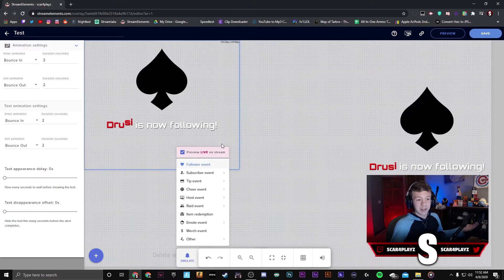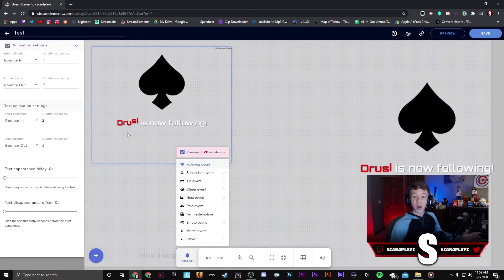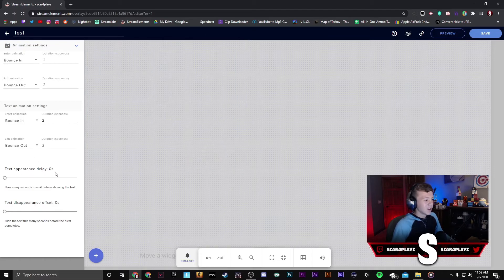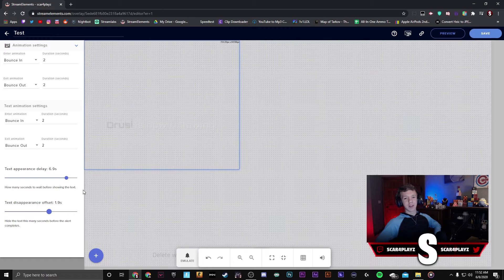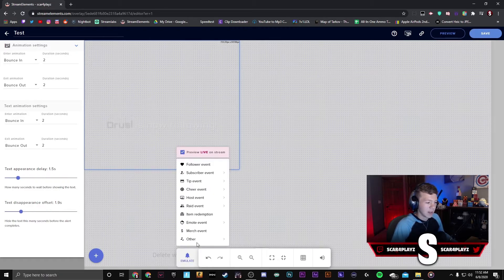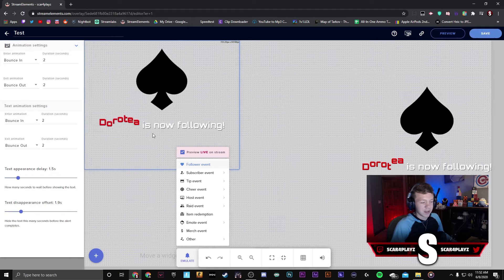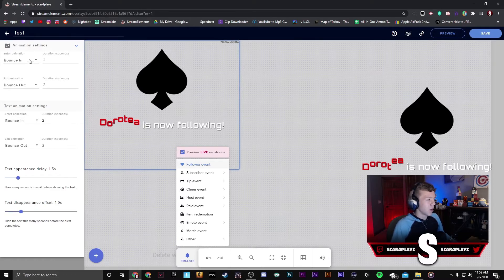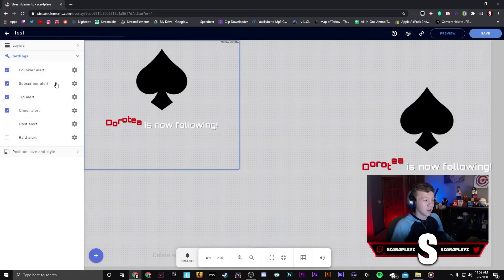Now all you have to do is add it to OBS Studio if you haven't already and this is your alert. Right here is a text appearance delay and text disappearance offset — you don't have to worry about this unless you want the text to appear a little bit later than the image does. You can see it appeared about one second later.